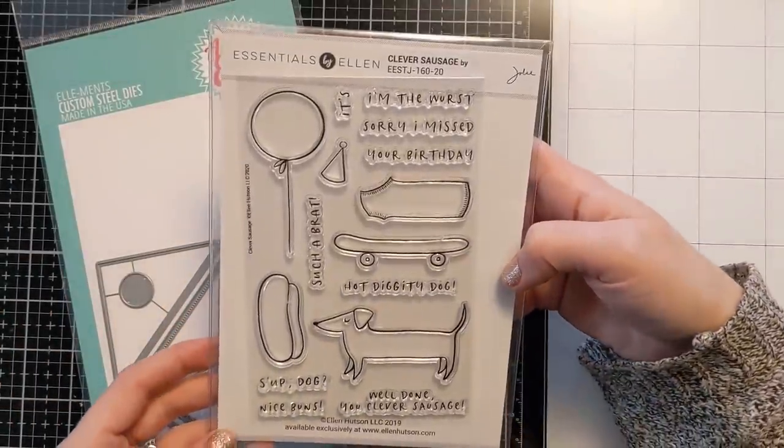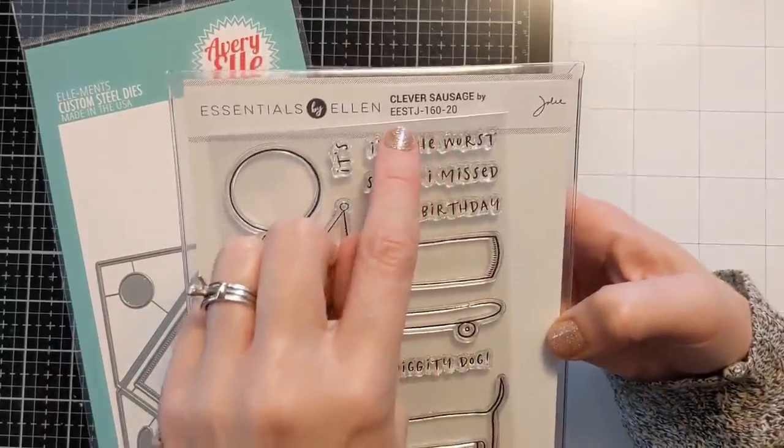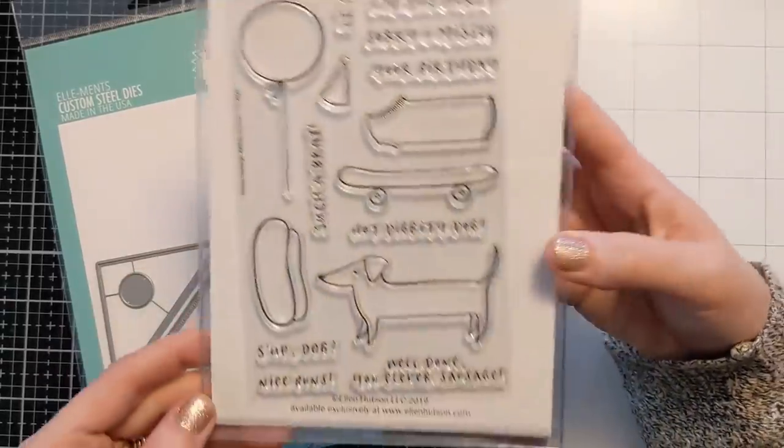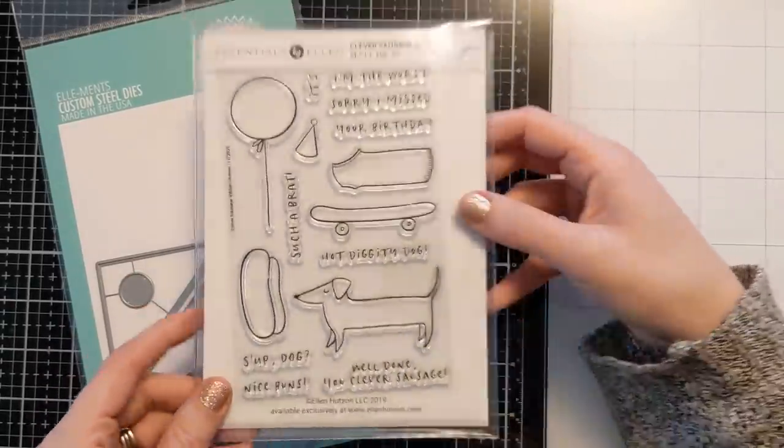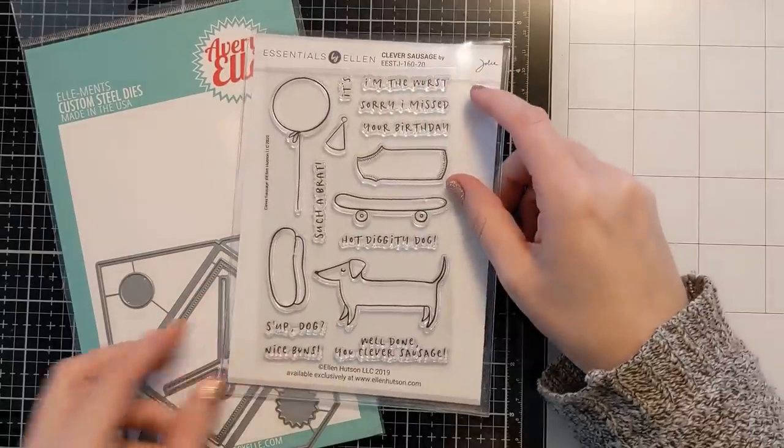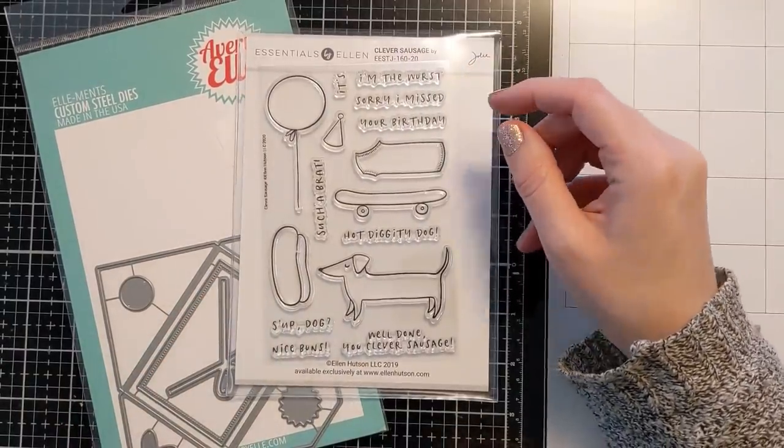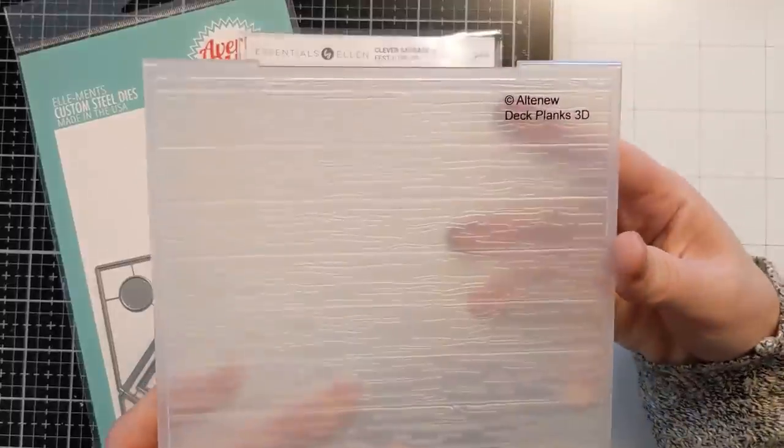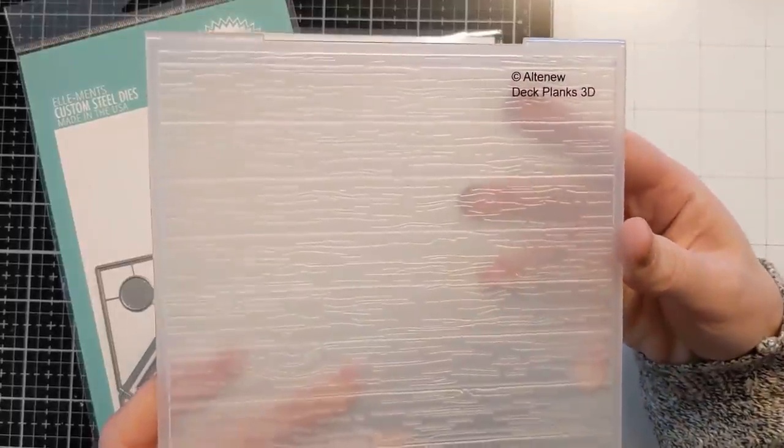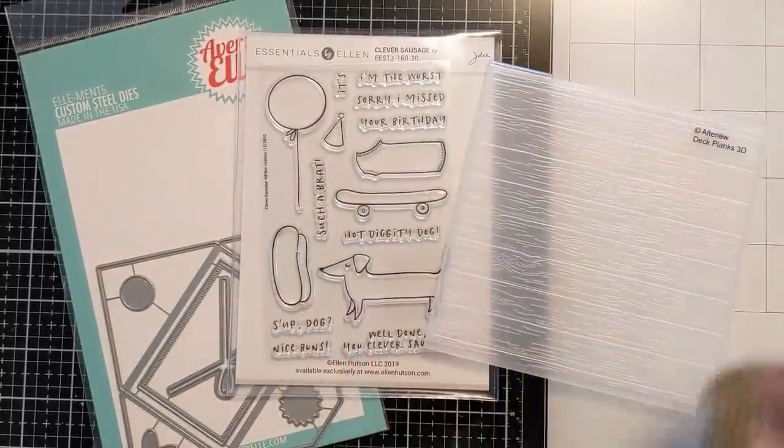I also have never used this new to me stamp set called Clever Sausage by Ellen Hutson. It's by Julie Ebersole and it's absolutely hilarious and I love it. And then I also have this Altenew Deck Planks 3D embossing folder.